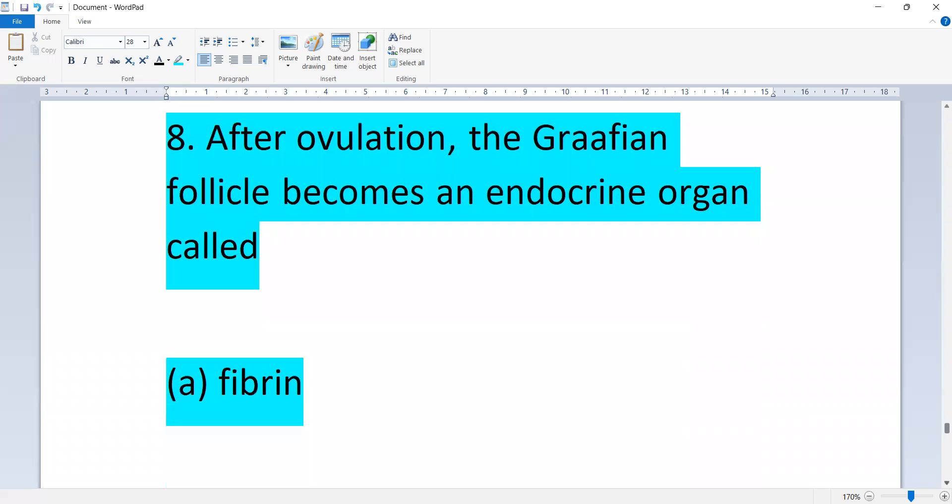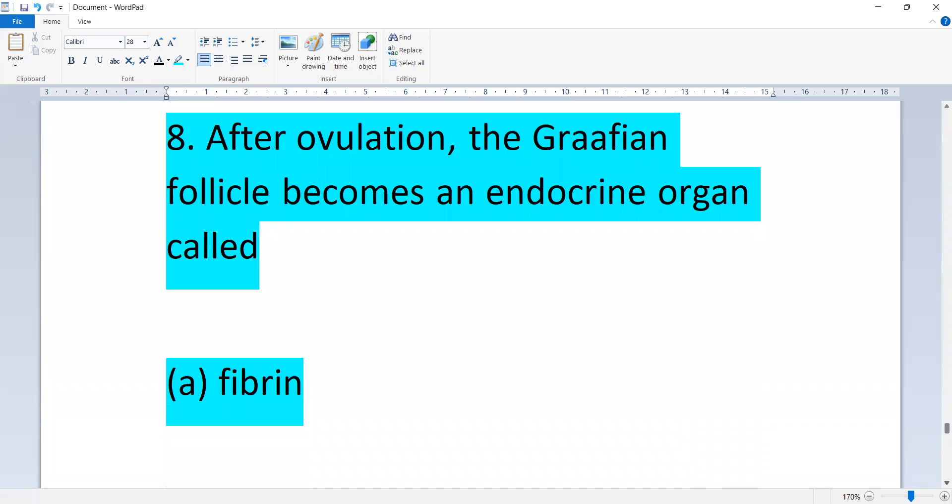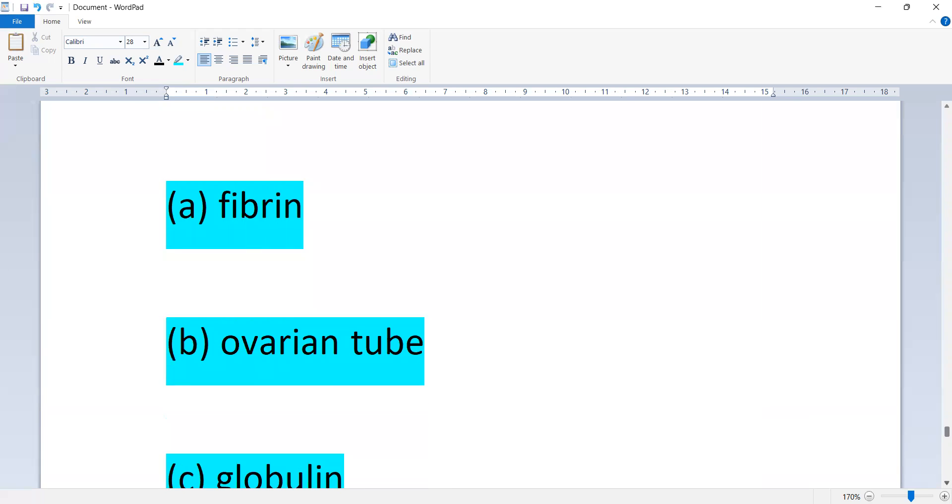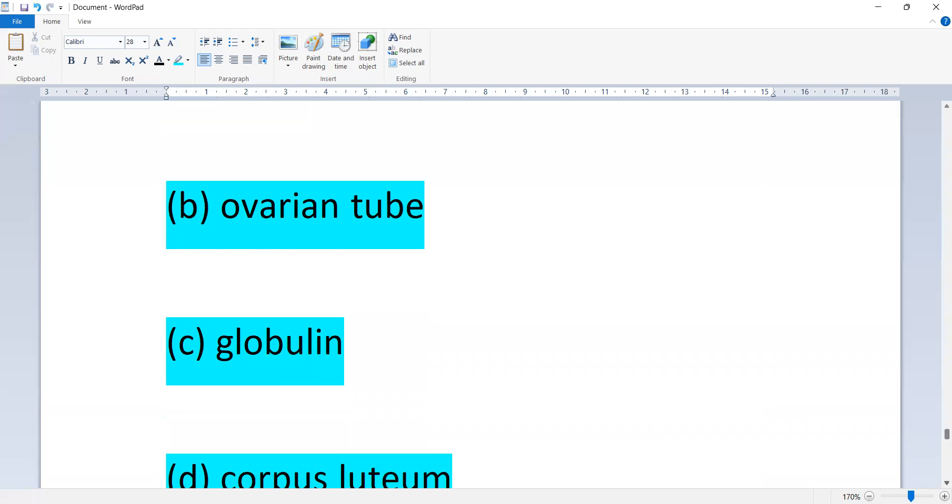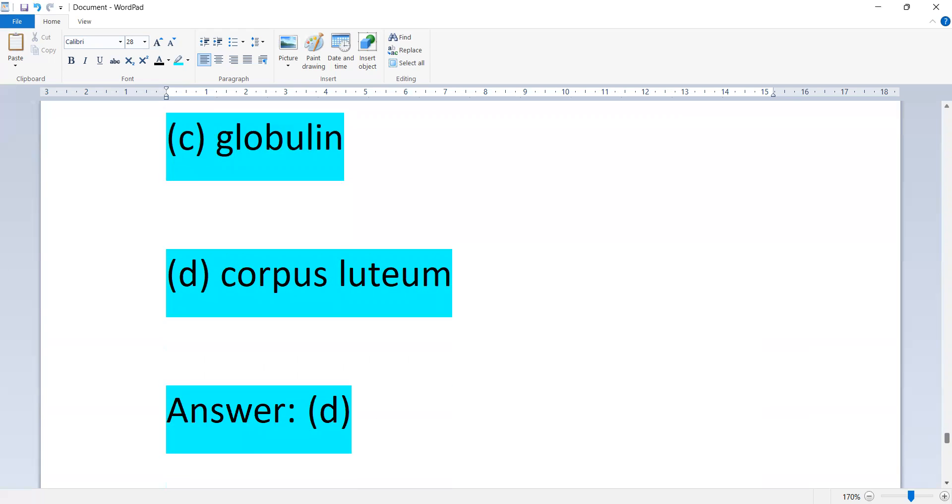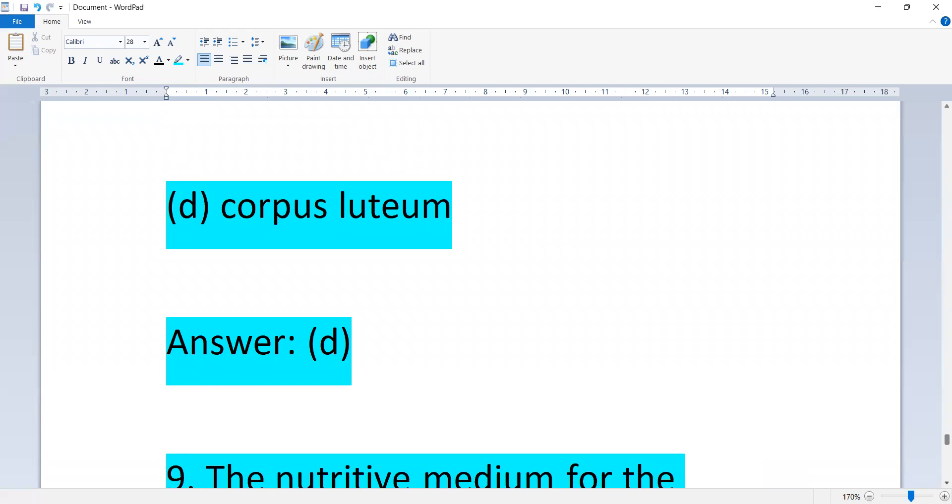After ovulation, the Graafian follicle becomes an endocrine organ called: fimbria, ovarian tube, globulin, or corpus luteum. Option D is correct, corpus luteum.